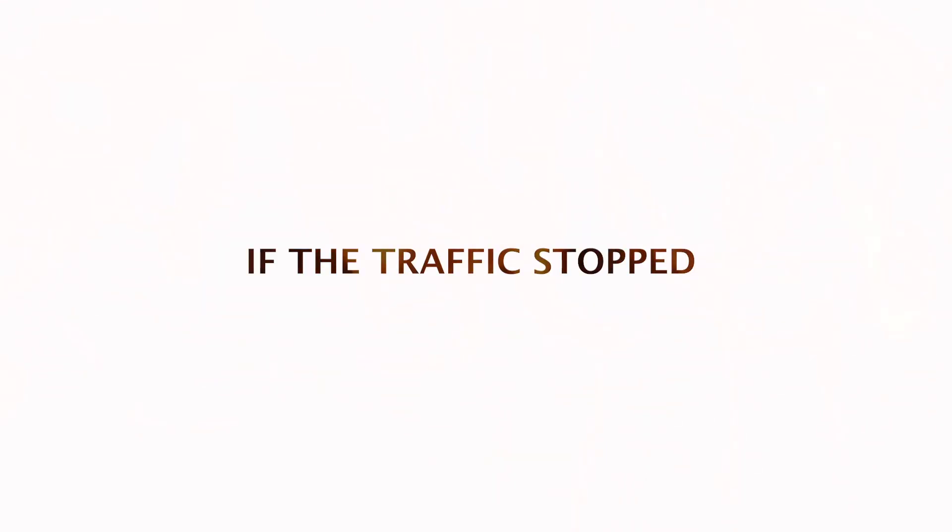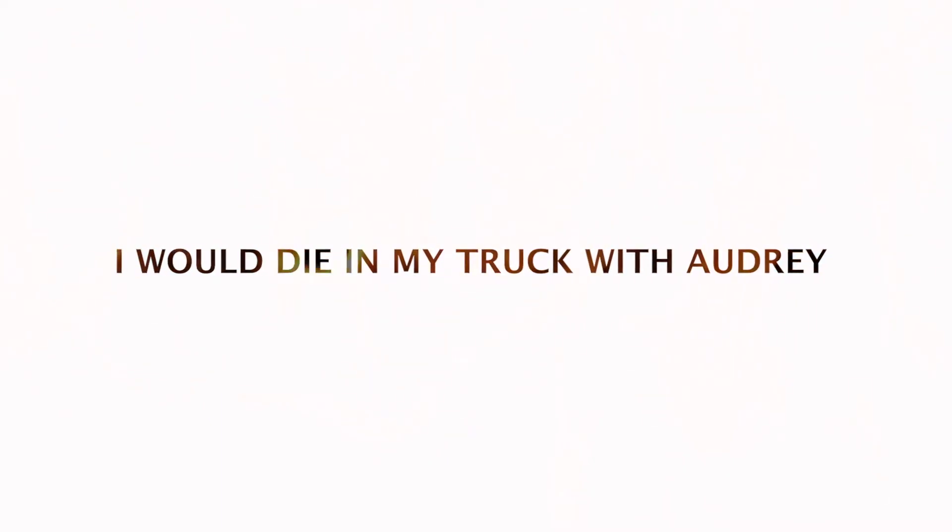And it got hot inside the cabin of the truck. I'm looking back at Audrey in her car seat. I thought it was very possible if someone broke down or we broke down, if the traffic stopped at any point, we would die. I would die in traffic with Audrey.